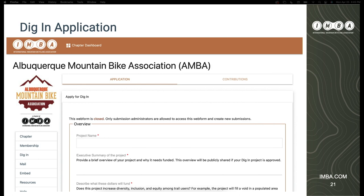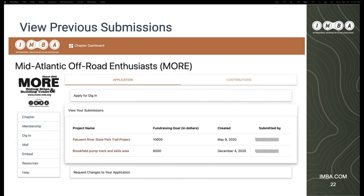What you're seeing here is the application within the leader dashboard that any chapter leader across the country — from the over 300 chapters of IMBA — would log into on the website. It's all integrated in one place. This is where they can see all their memberships, statuses, run reports, and send mailings. With the Dig In project, we needed to integrate that in the same place they were already used to going — keeping everybody centralized and taking action where they're already going for information. They should be able to view previous submissions from other campaign periods or request a change to an application, all within the same user interface.